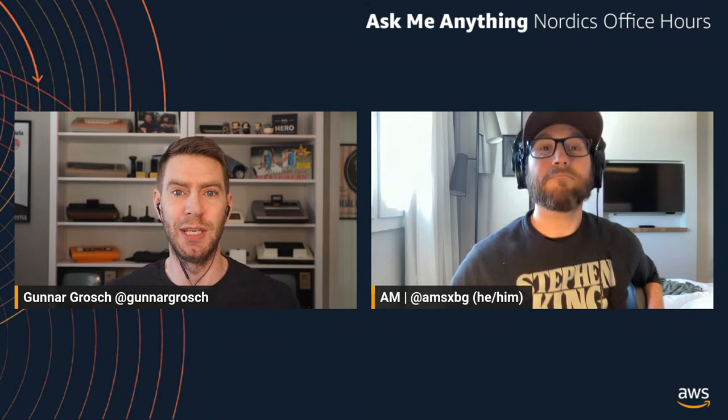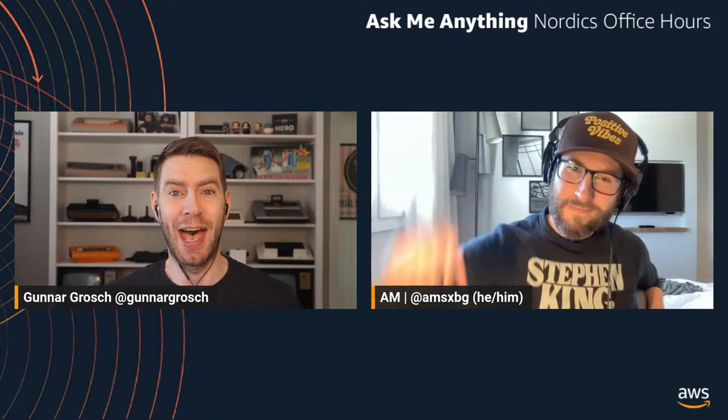And this week I am super happy to bring on one of my friends, AM. Welcome to the show, AM. Bonjour, salut, bienvenue. Great to have you on the show. Finally, we've been talking about this for years now to do something together. And this week we are going to look at AWS game days.